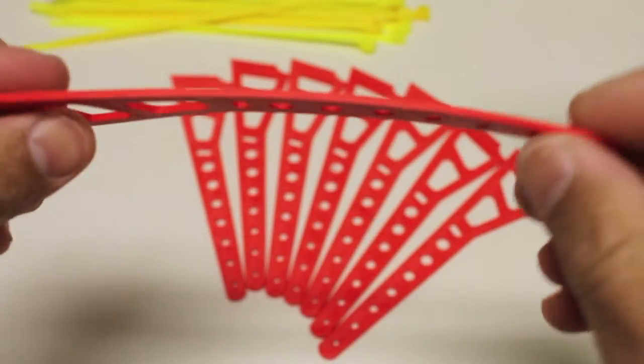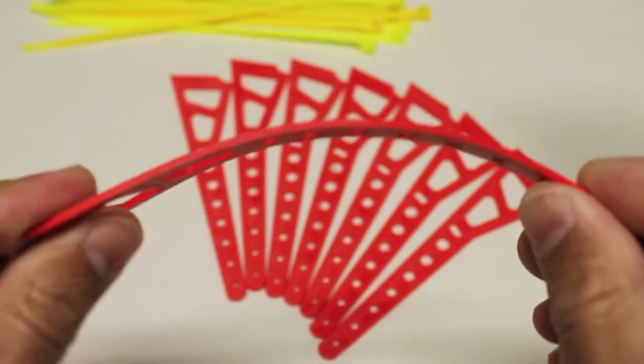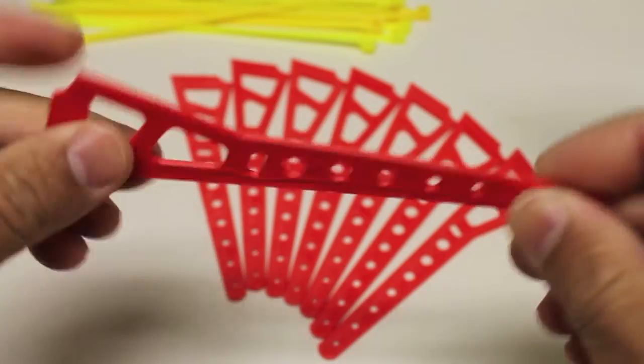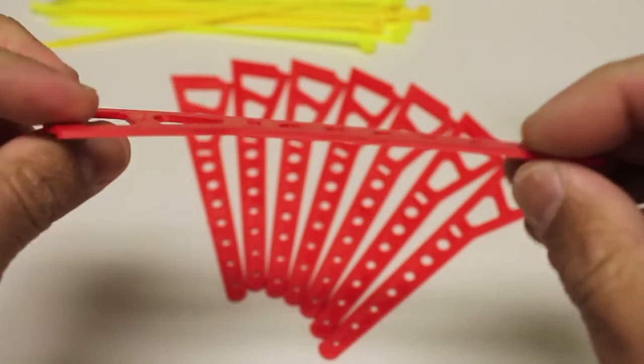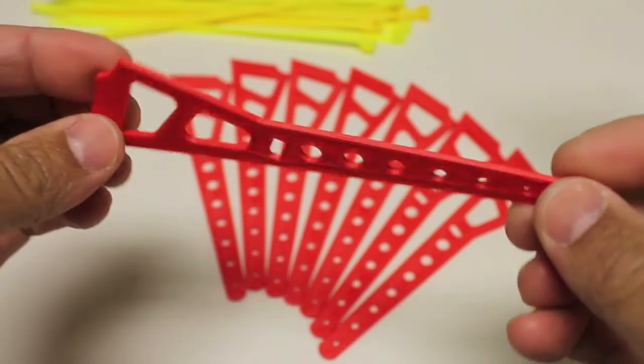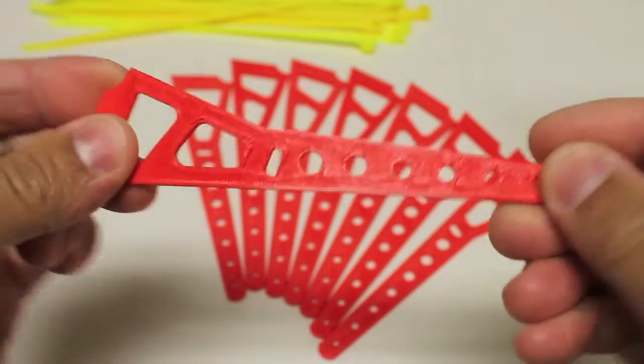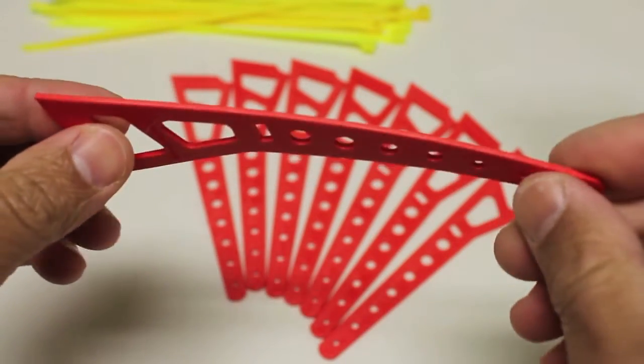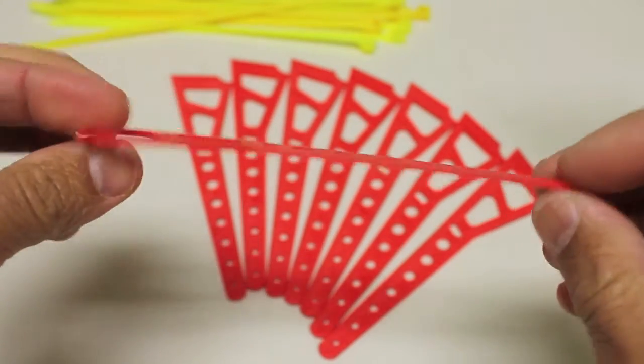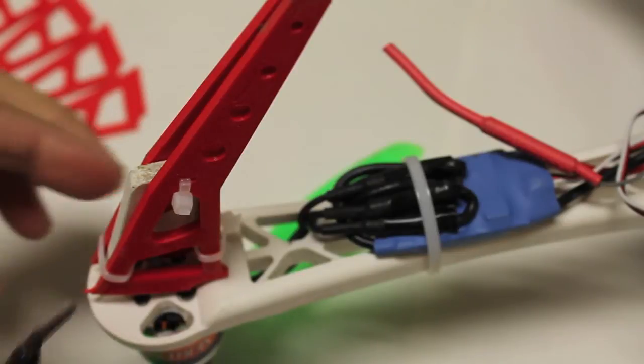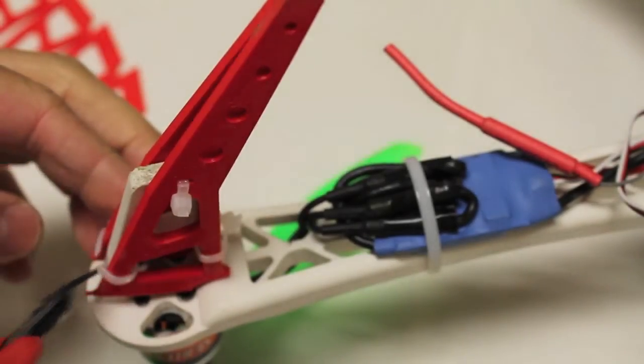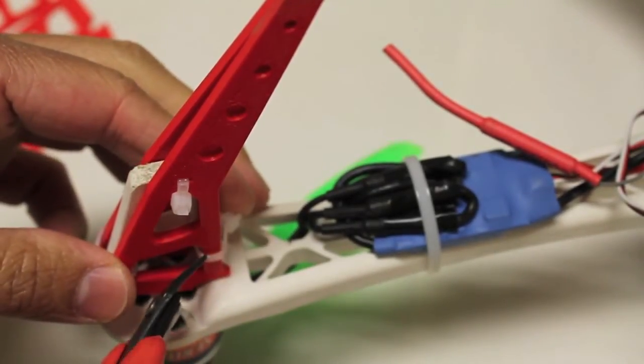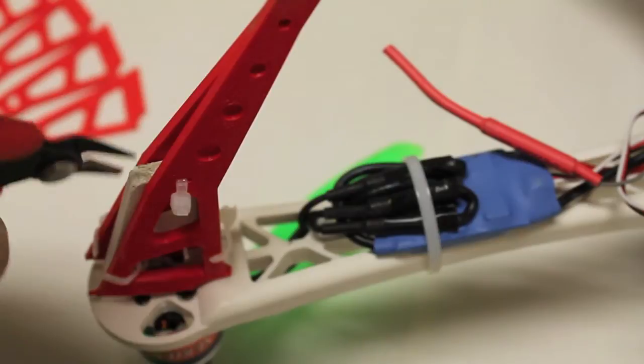As I pointed out, this is only two millimeters thick right now, but it should be sufficient just to do a demonstration, a couple of flight tests, and see how much clearance we now have. I'll go ahead and snip these off. Each set has three zip ties.